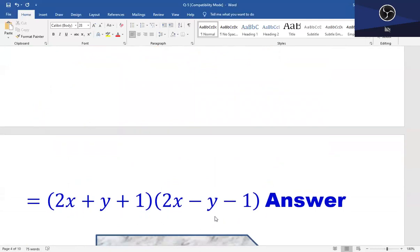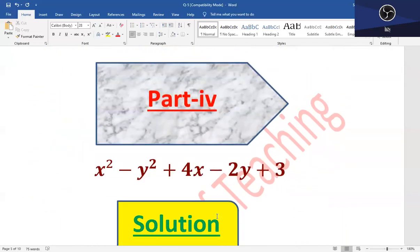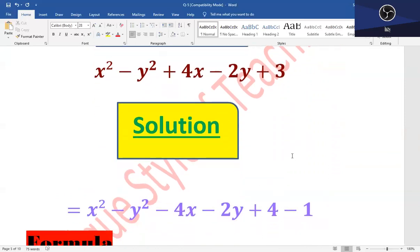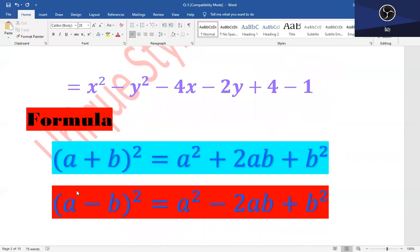Part 4: x² - y² + 4x - 2y + 3. اب جو plus 3 ہے نا اس کو آپ کریں گے plus 4 minus 1، کیونکہ جب اس کو plus 4 minus 1 کریں گے تو آپ کے پاس answer plus 3 ہی آئے گا، لیکن plus 4 minus 1 کرنے سے آپ کے پاس 2 numbers مل جائیں گے اور آپ اس کو فارمولے میں fit in کر سکتے ہیں۔ فارمولا: (a+b)² = a² + 2ab + b² اور (a-b)² = a² - 2ab + b²، دونوں فارمولوں کا application ہے۔